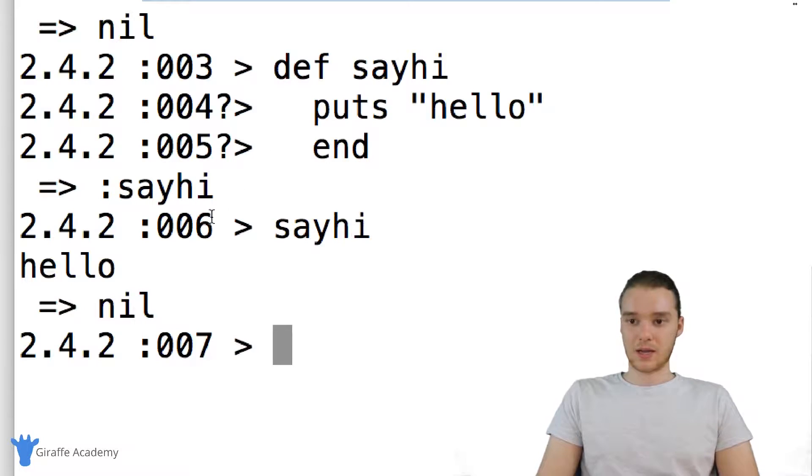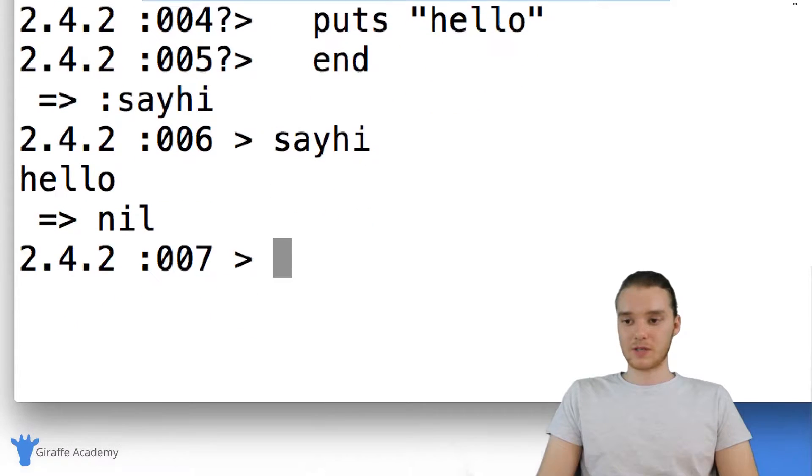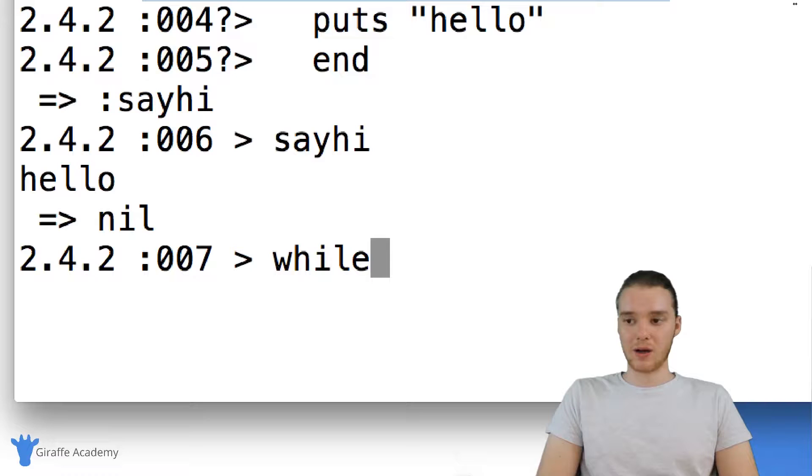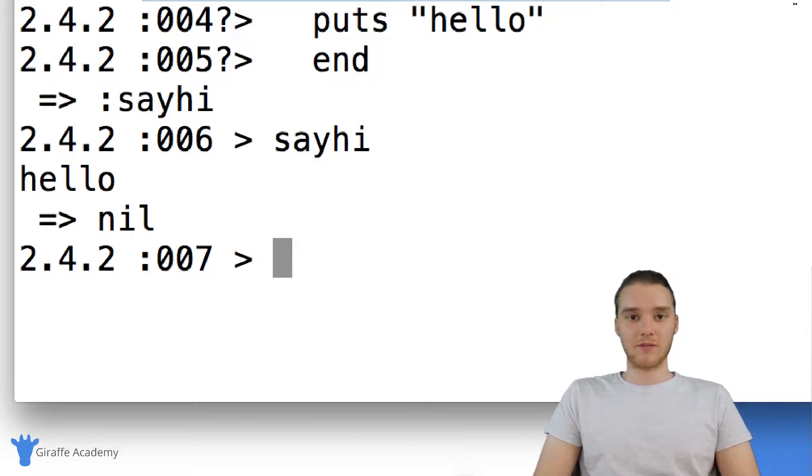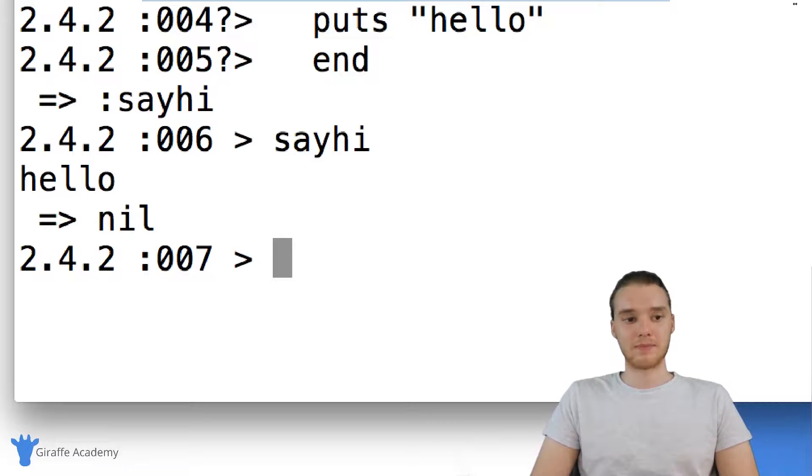You can define methods, you can define variables, you can define all different types of stuff. You could use things like if statements or you could use while loops, use all the valid Ruby commands that you can normally use inside of a file inside of this Interactive Ruby.